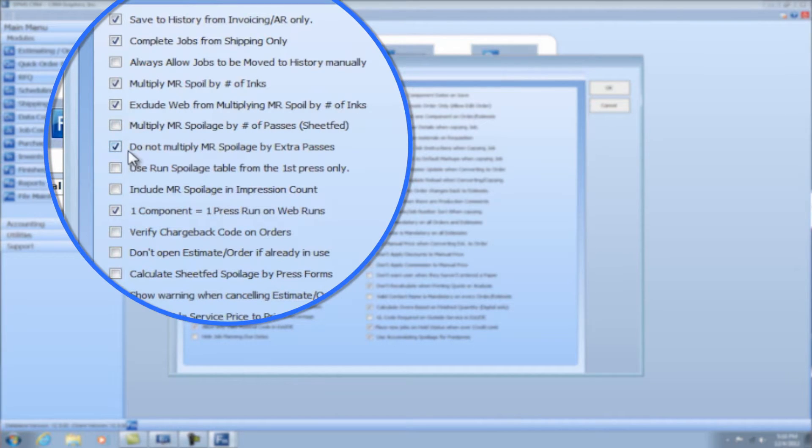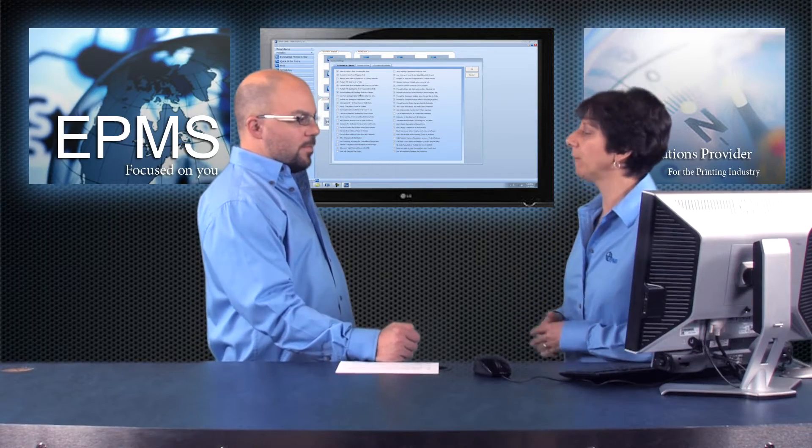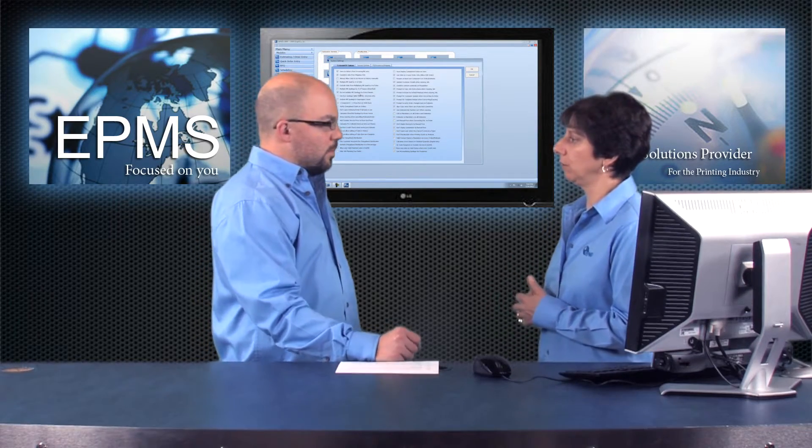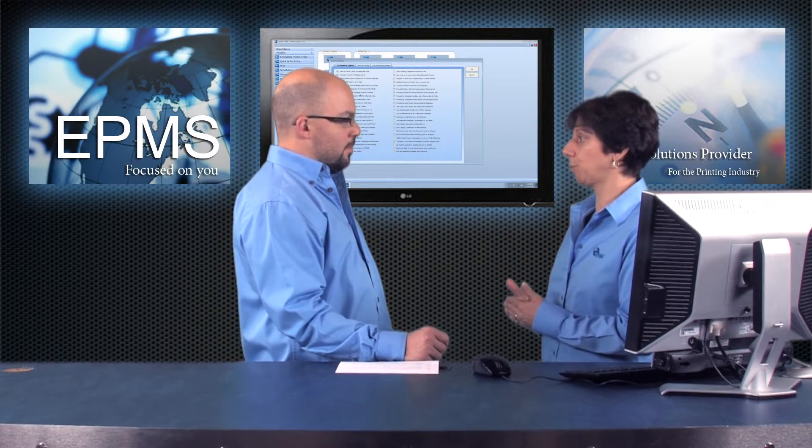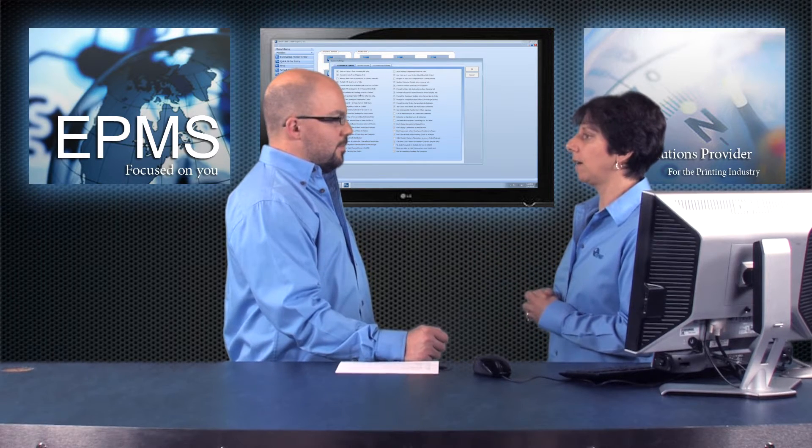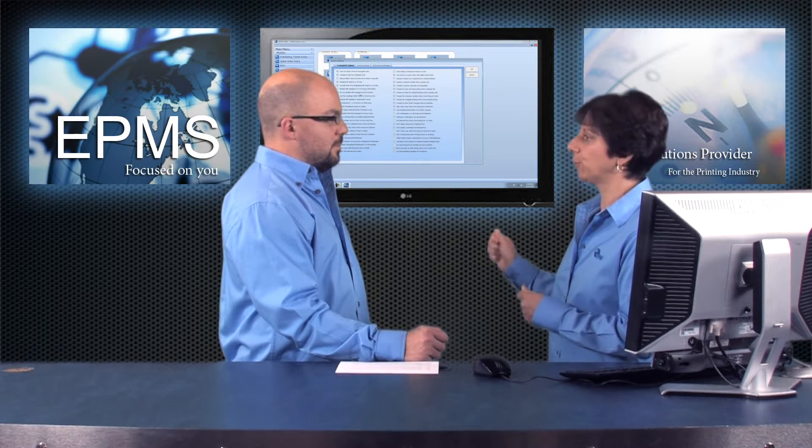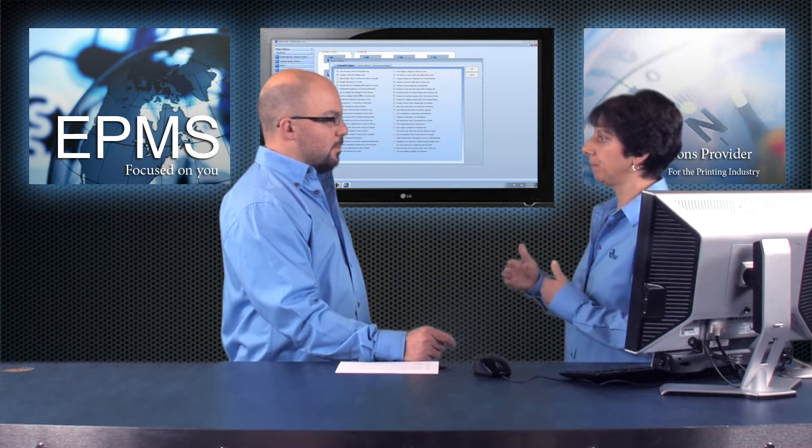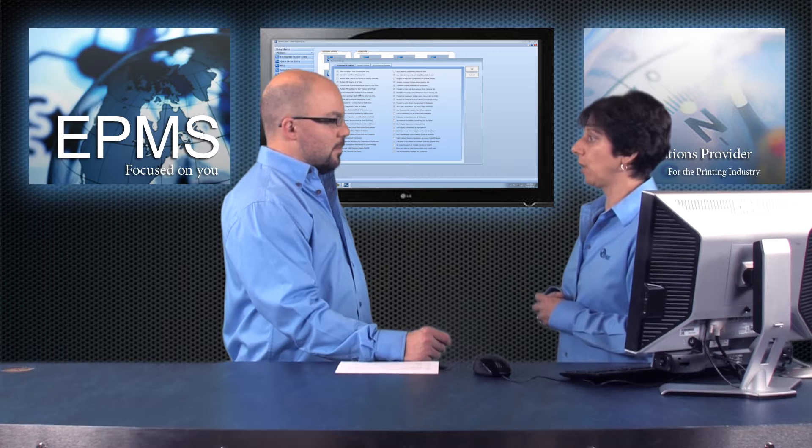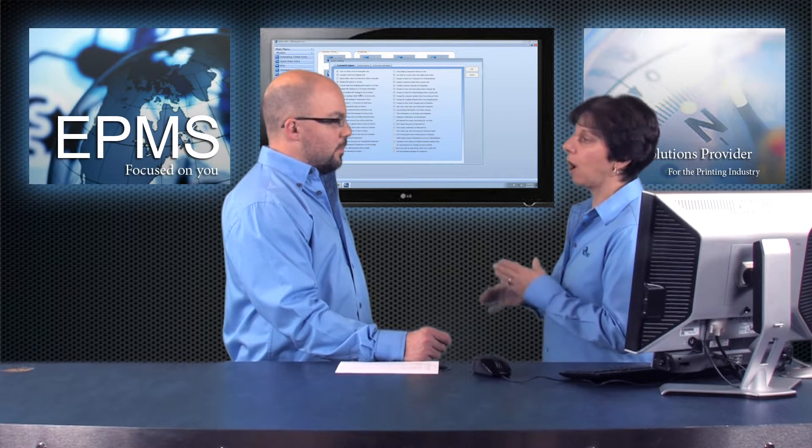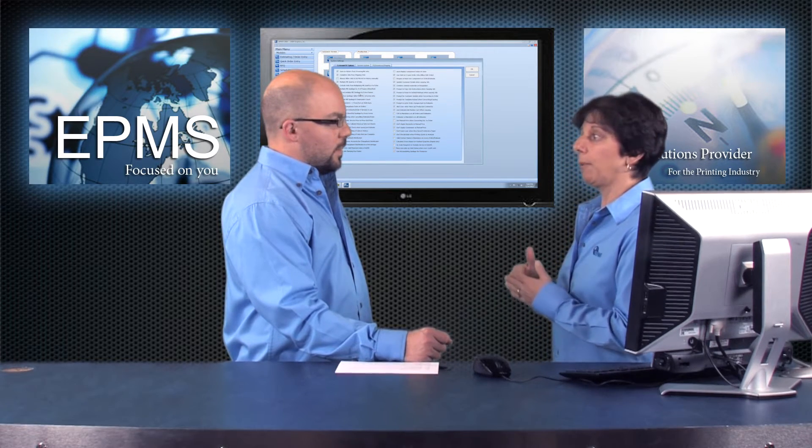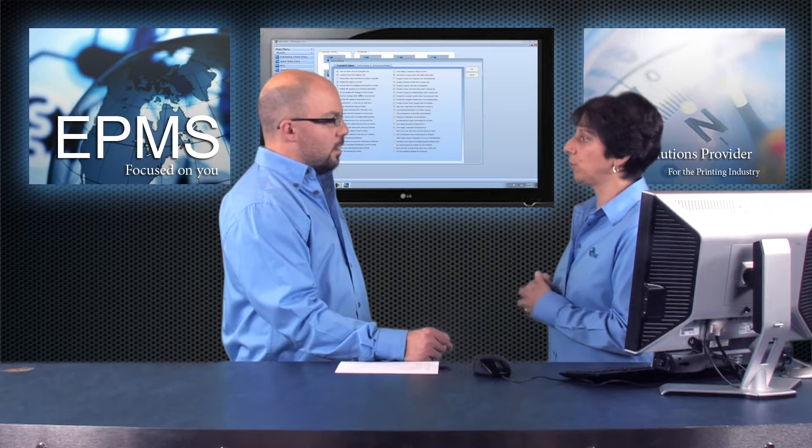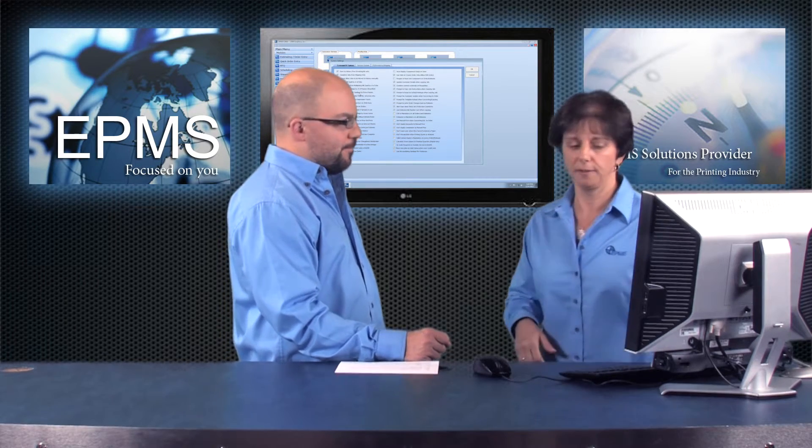We covered this one. The next one, do not multiply make ready spoilage by extra passes. You have an option, or a field, when you pull a press process in, where you can say a number of extra passes that you want to send a job through the press. And if you do not want to multiply the make ready by the extra passes, you would check that option.